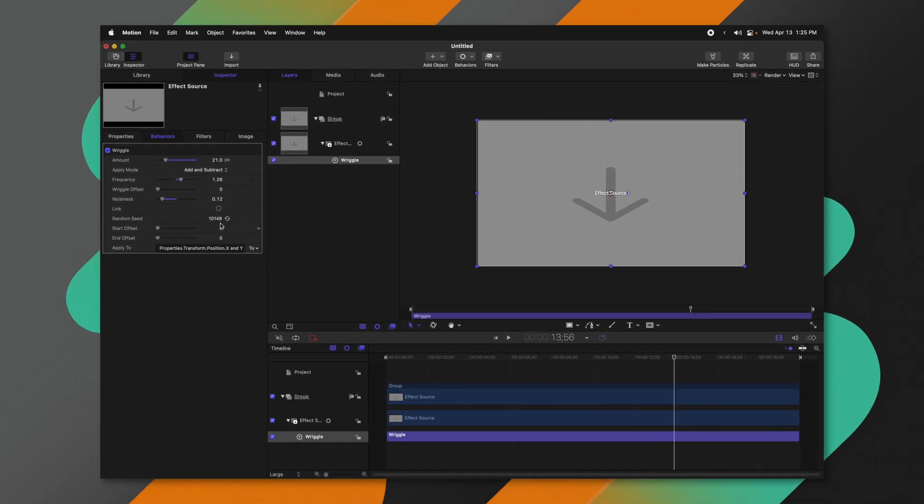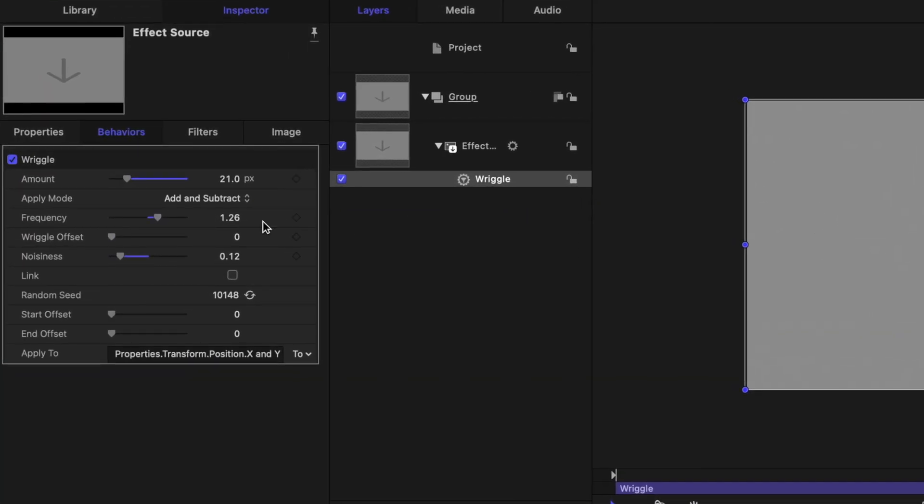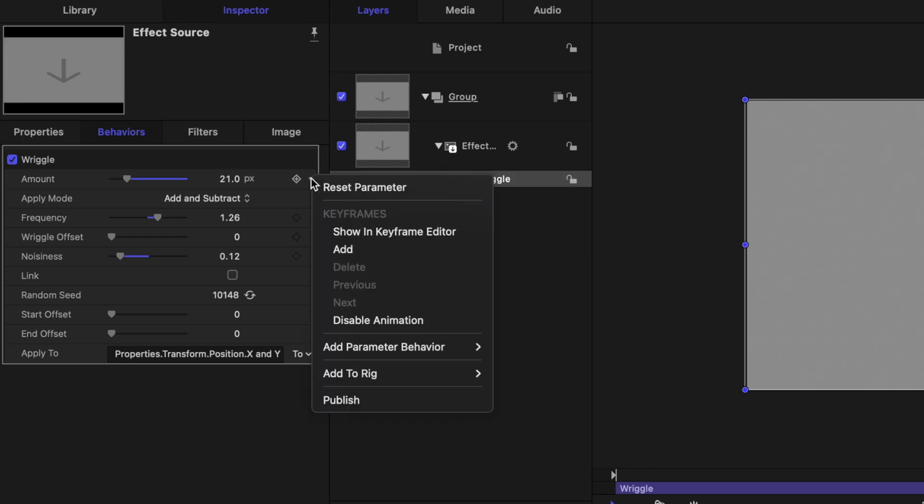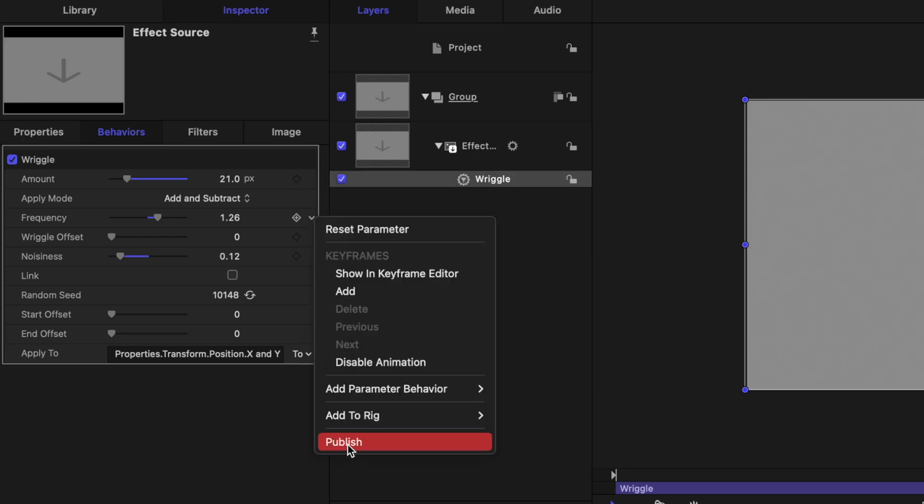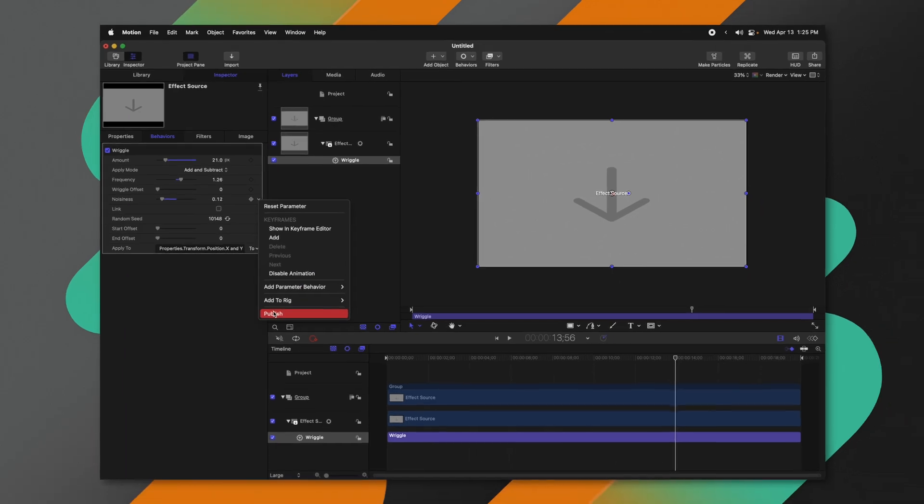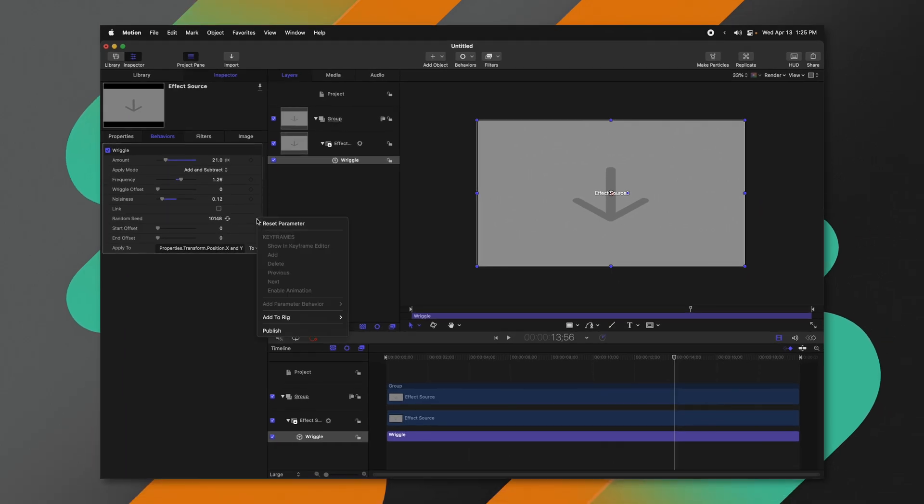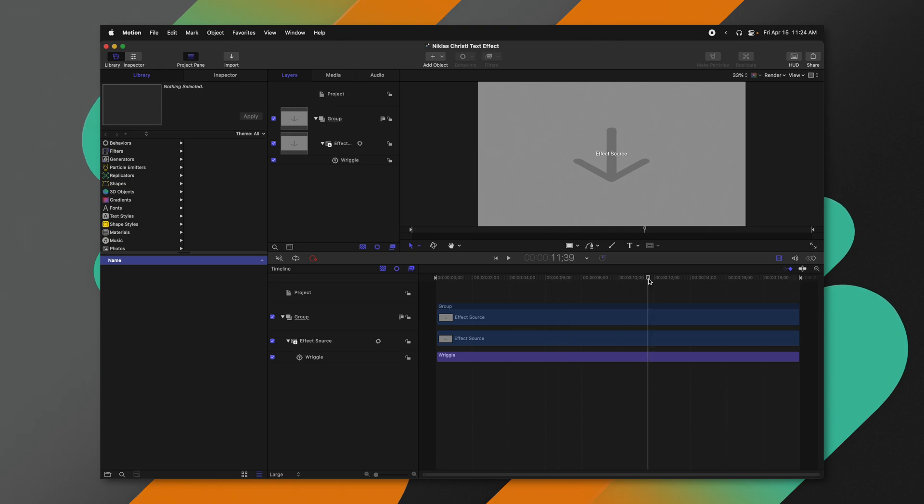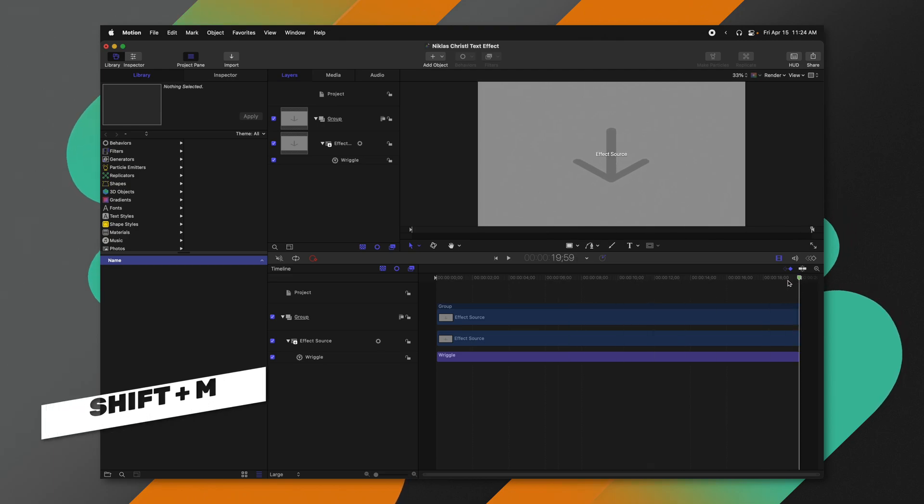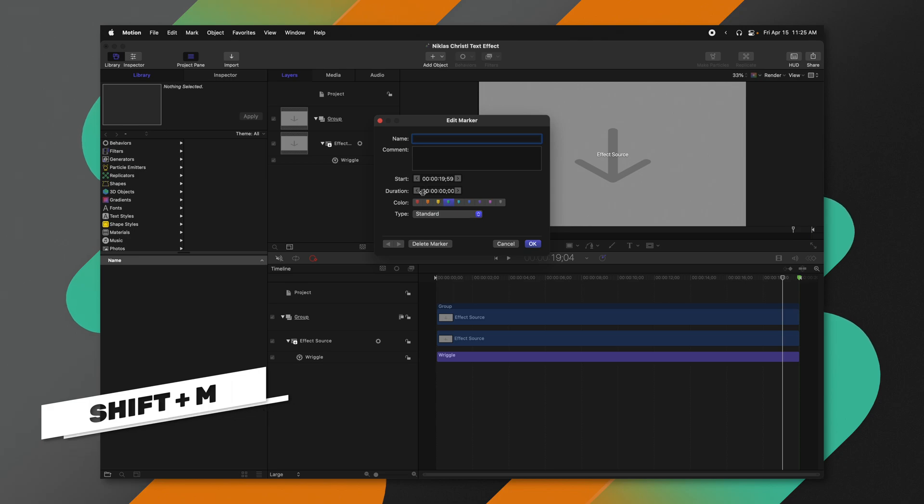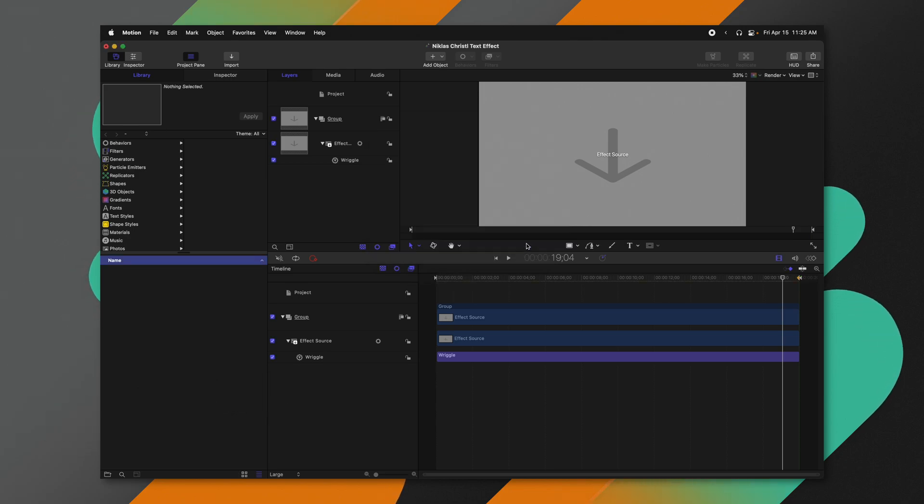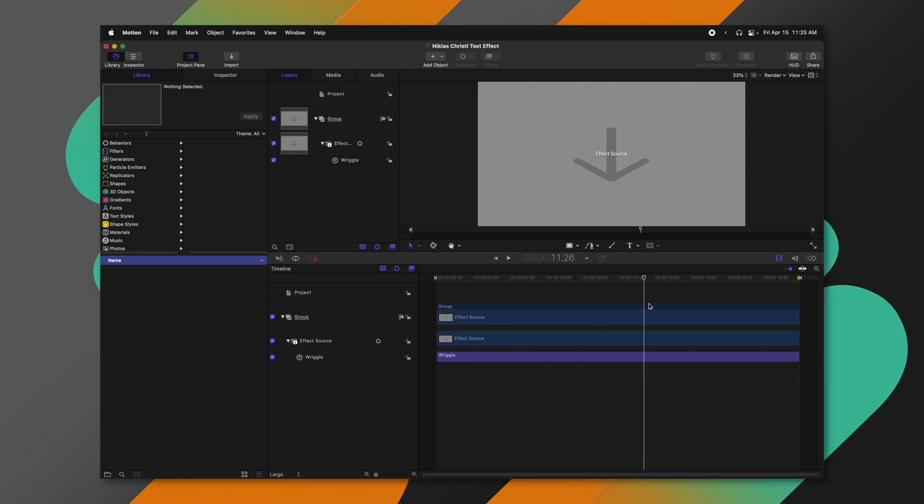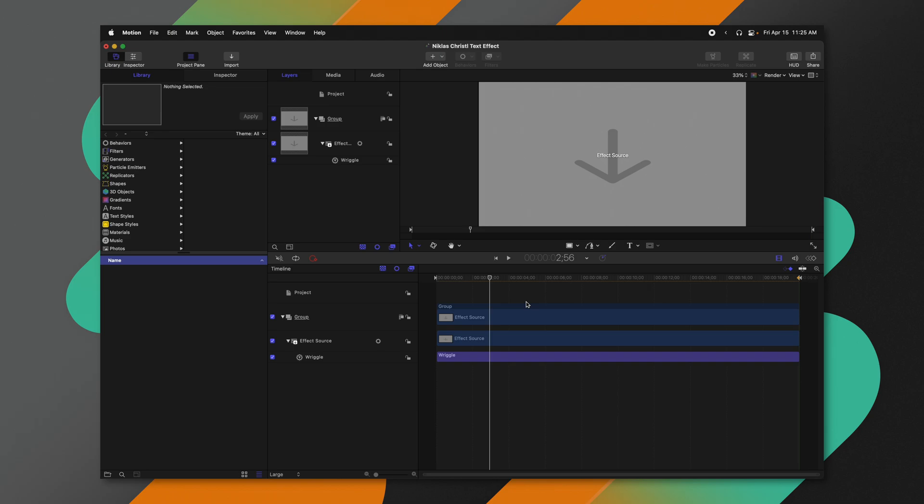From there, let's go ahead and publish some parameters so we can change them in Final Cut Pro as we please. So first, we're going to go to the Amount slider, click on this down arrow, push Publish. We'll find the frequency, publish that, the noisiness, and finally the random seed. And one quick thing I almost forgot, come to the very end of your project, push Shift M to create a marker, double click that marker, change the type from Standard over to Project Loop End. And that's just going to tell Final Cut Pro that this is the exact timing we want for the animation, just so it stays consistent.